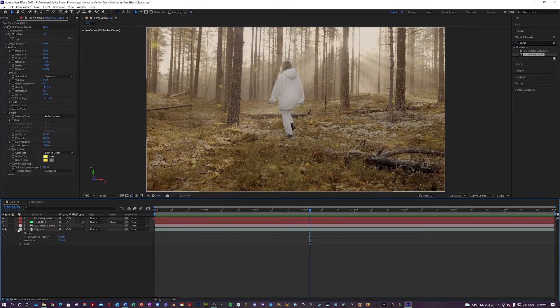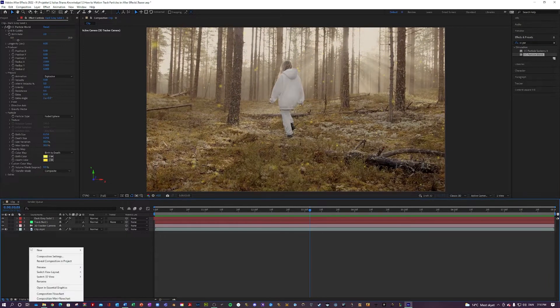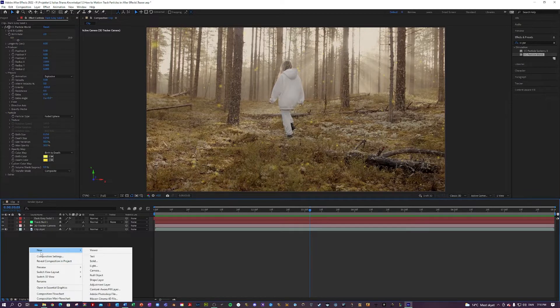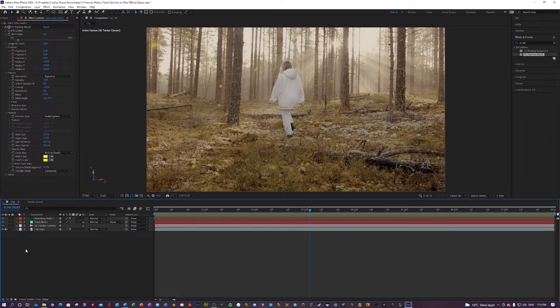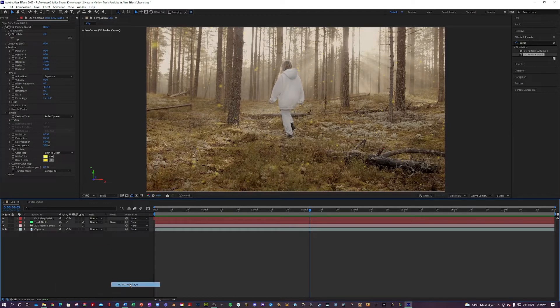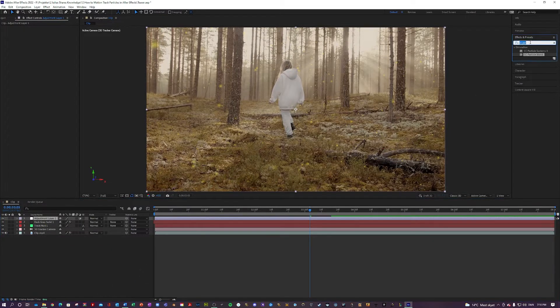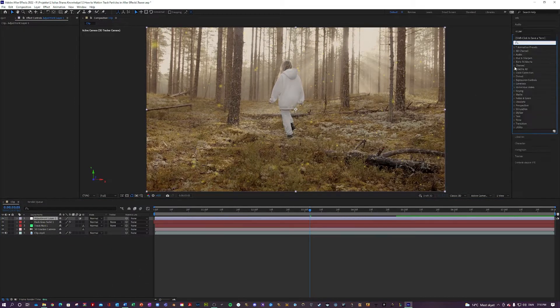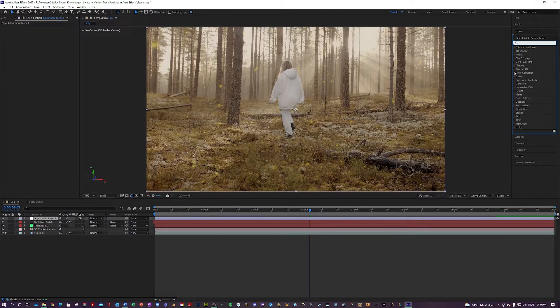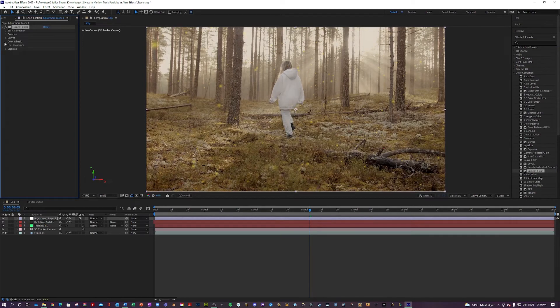The last thing I'm going to do just to blend it together a little bit is I'm going to add a lumetri color preset. So down here, I'm going to click new. Adjustment layer like so. And over here, my effects and presets. I'm going to go into color correction. Lumetri color and apply that.